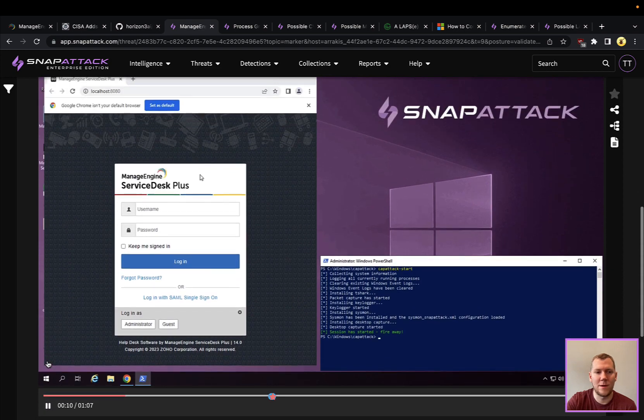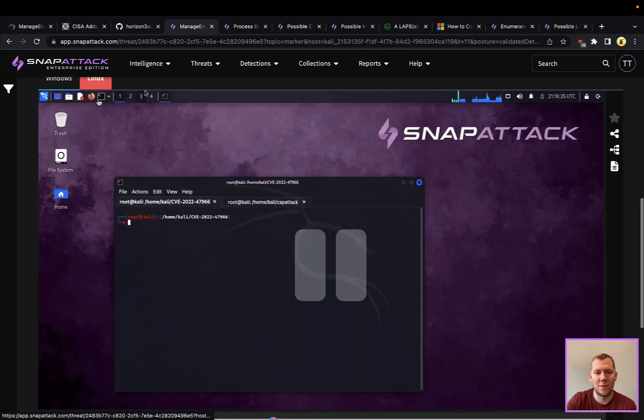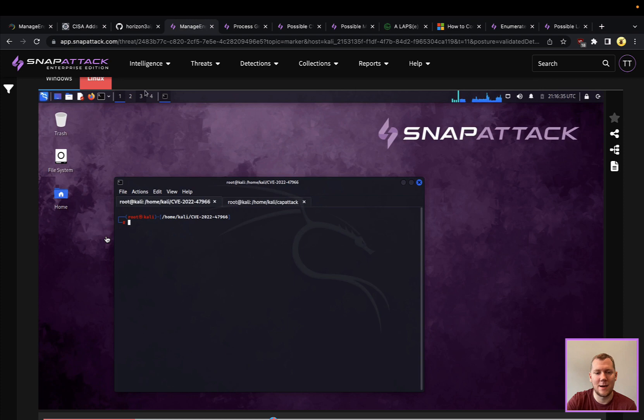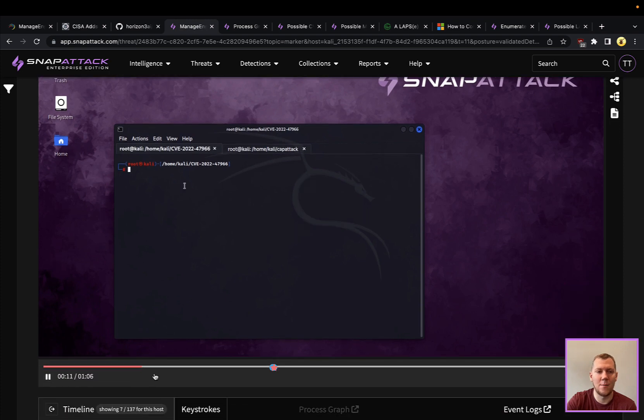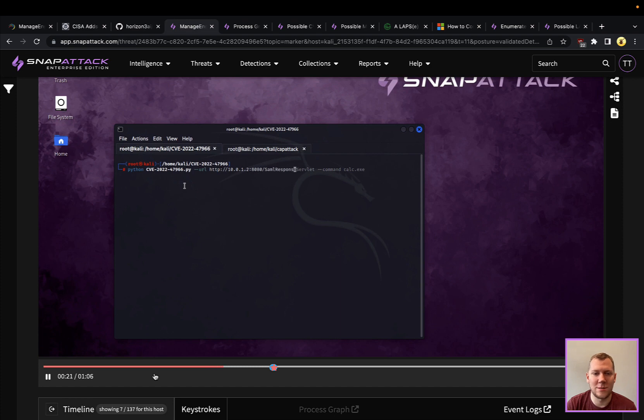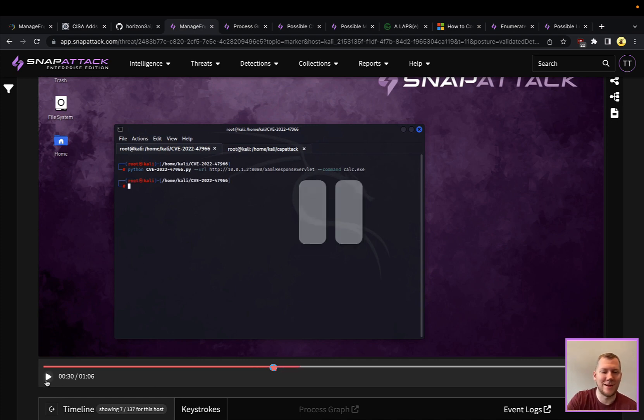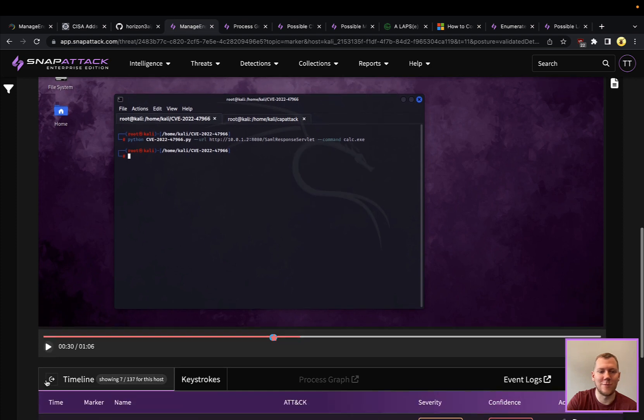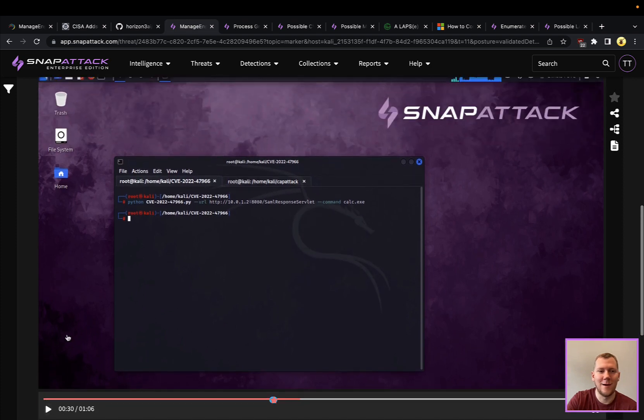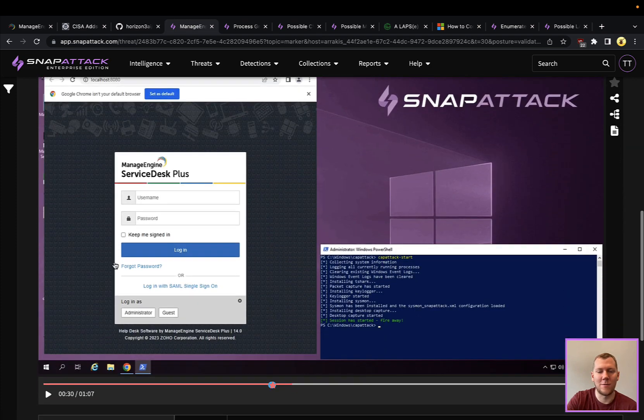We're going to pivot over to our Kali Linux attacker which is going to run that PoC. Again, pretty trivial. We have that Python exploit. We're going to give it the URL for where ManageEngine is running, so this is that SAML response servlet, and just the command that we want to run. We're going to pop calc, not doing anything fancy or uber elite here.